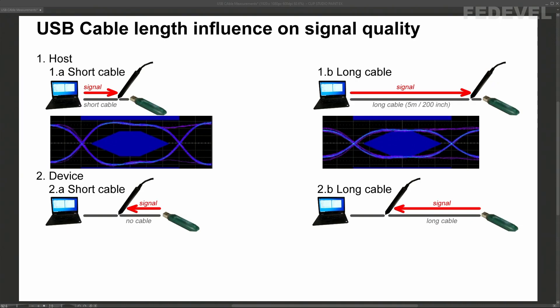When we compare the results, this is how they look. You can see, when we use a long cable, the signal is much smaller, comparing to this signal when we used a short cable.